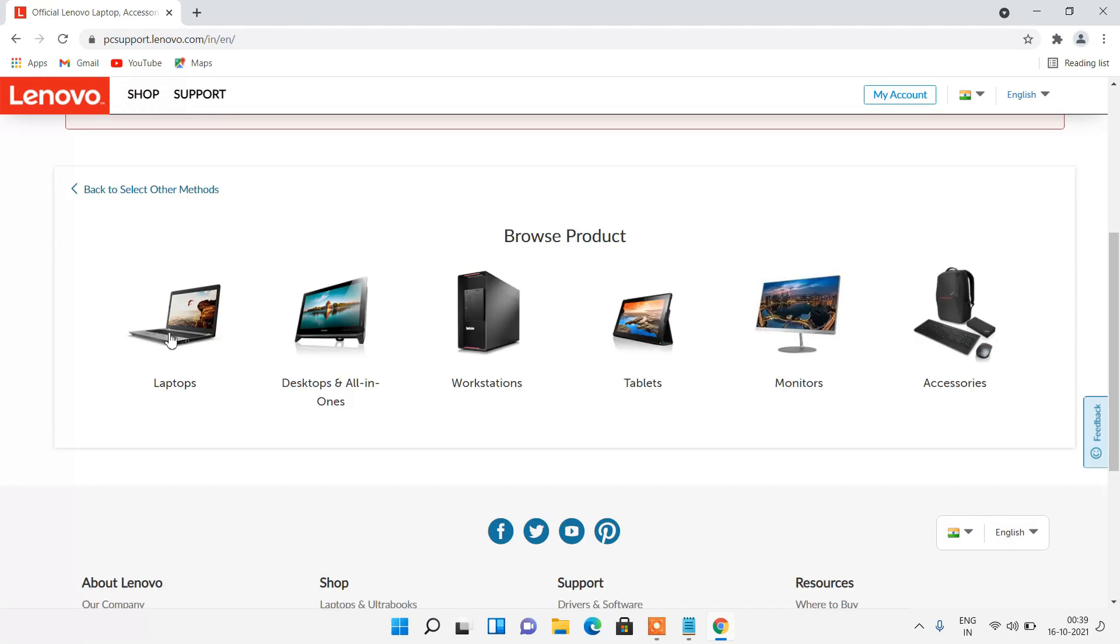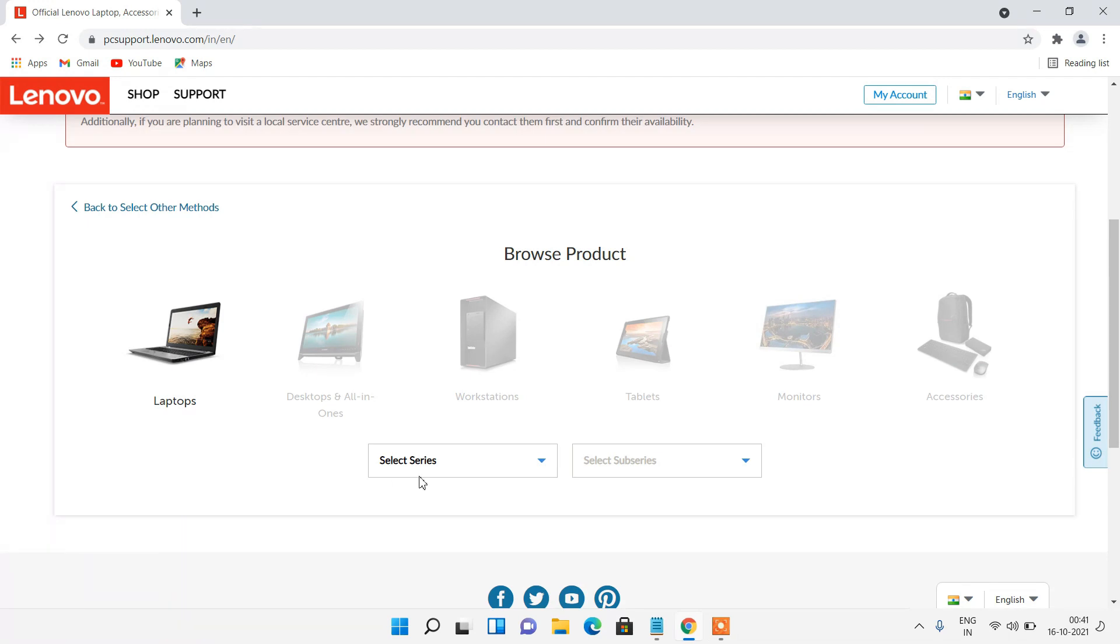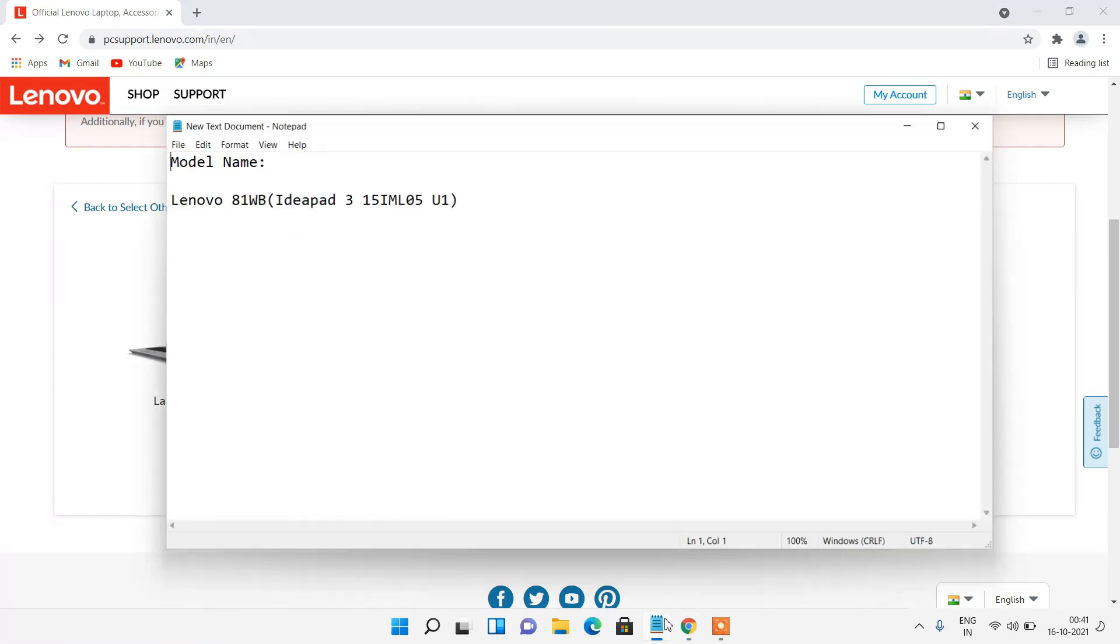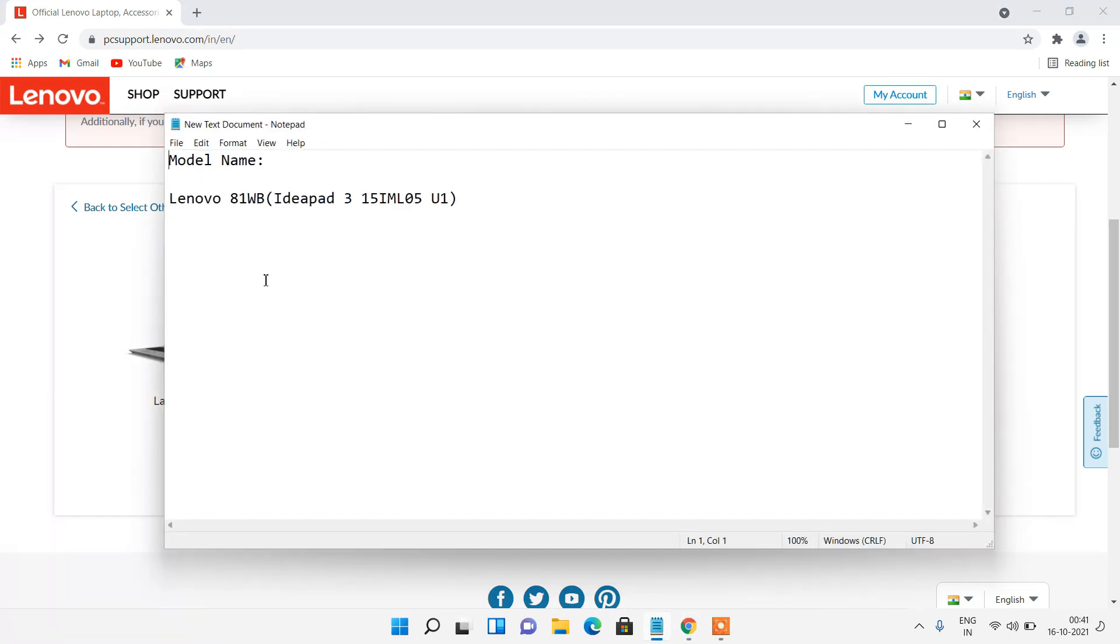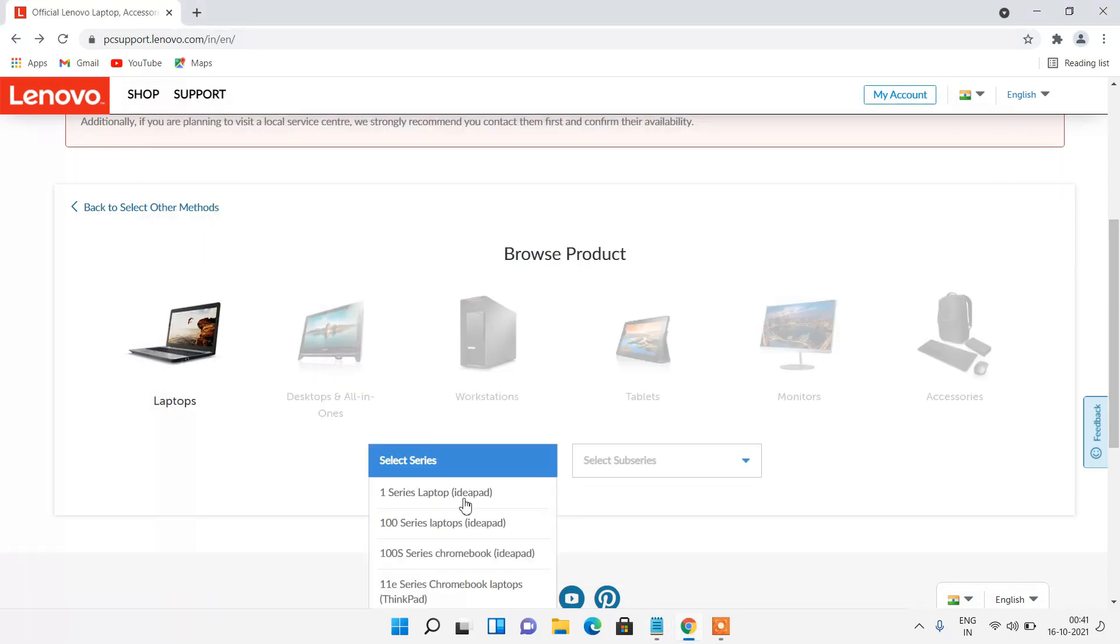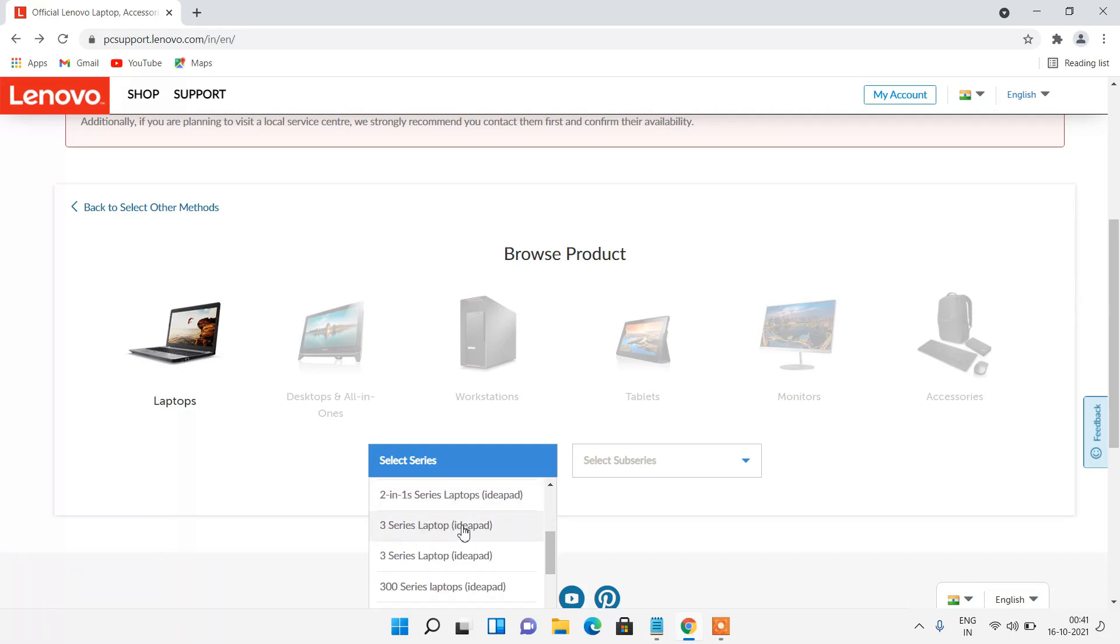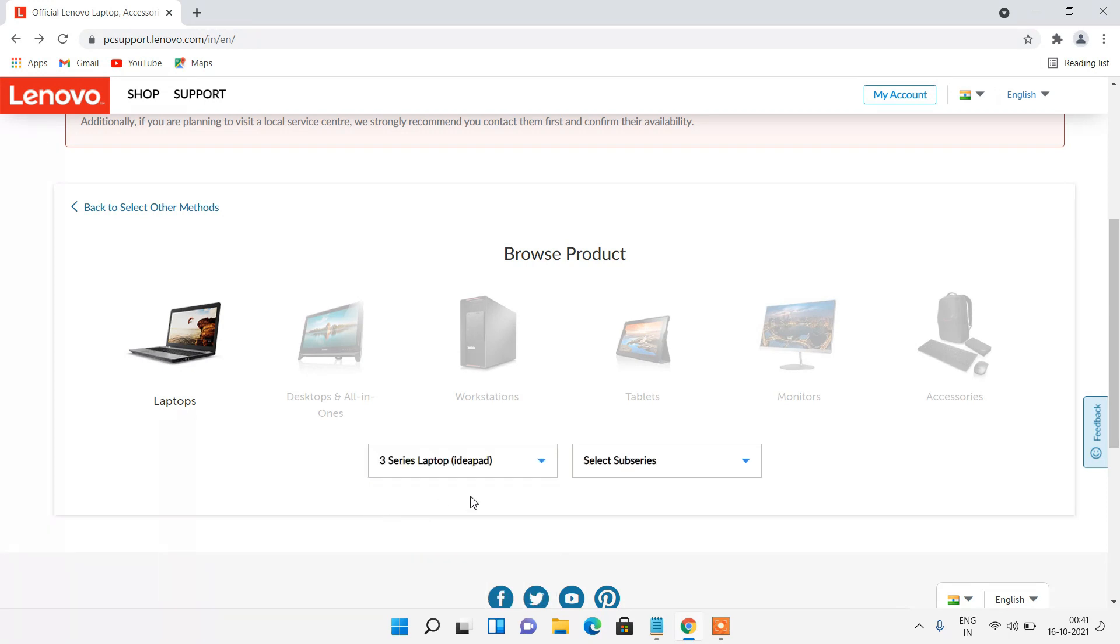Click on laptop. Now you have to select the series of your laptop. In my case the series of my laptop is IdeaPad3 3 series laptop IdeaPad. Select this and now you have to select the sub series.